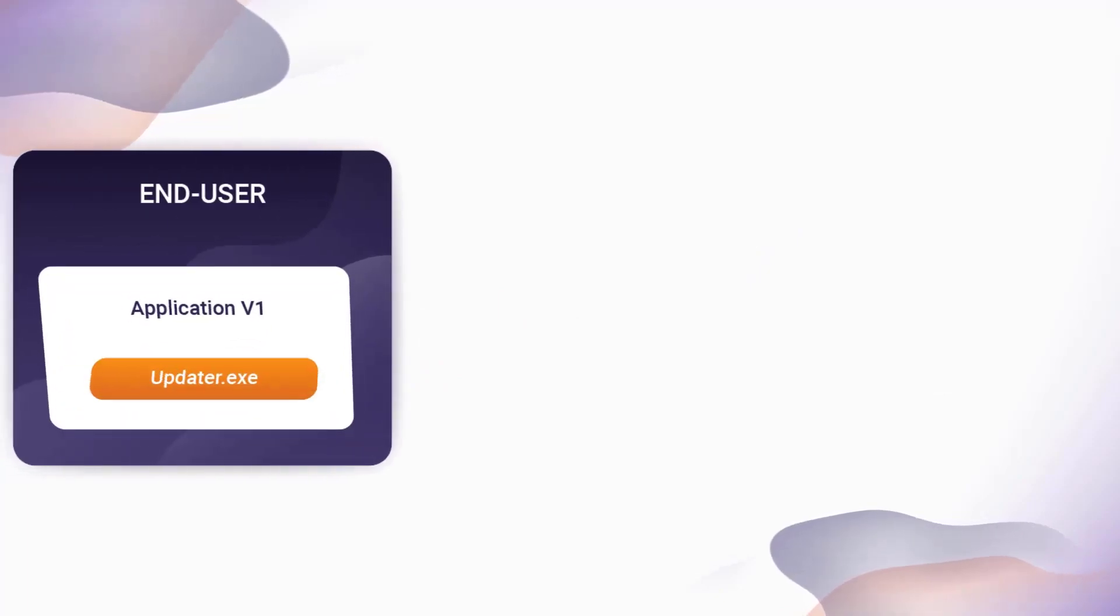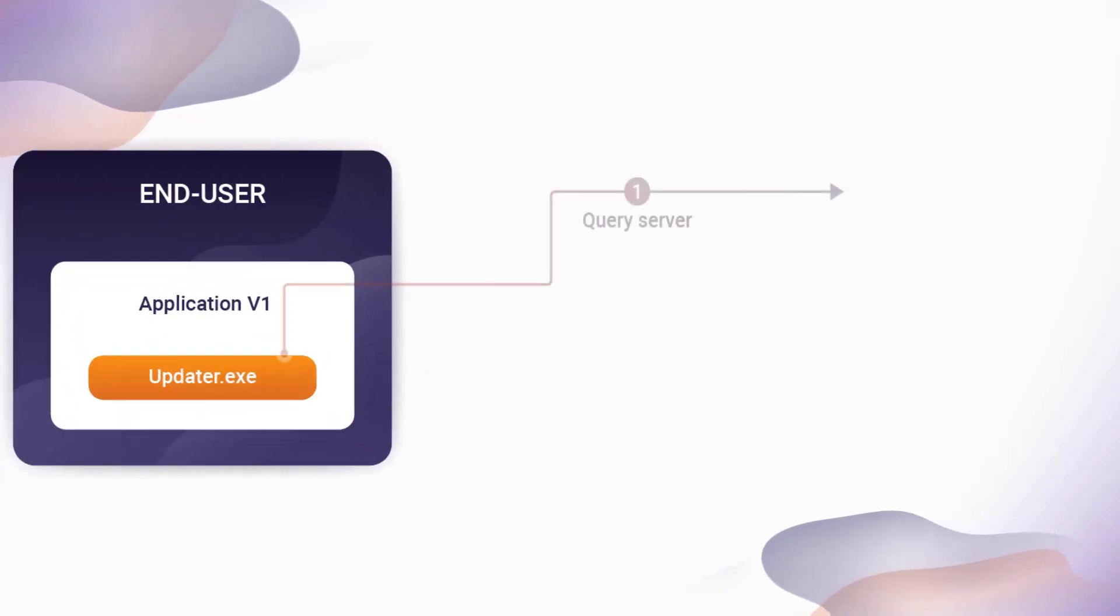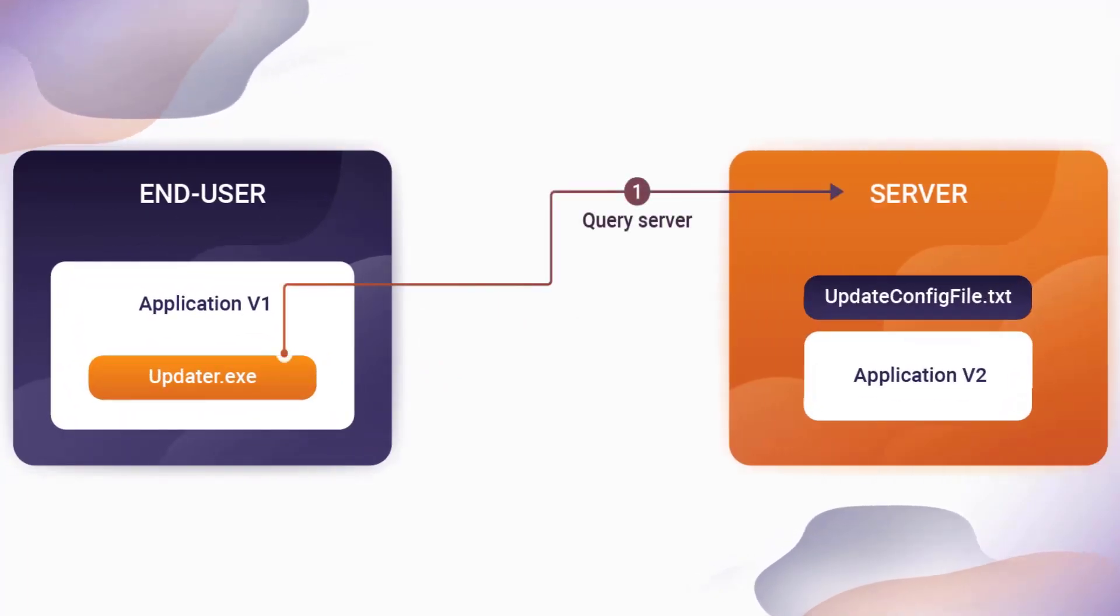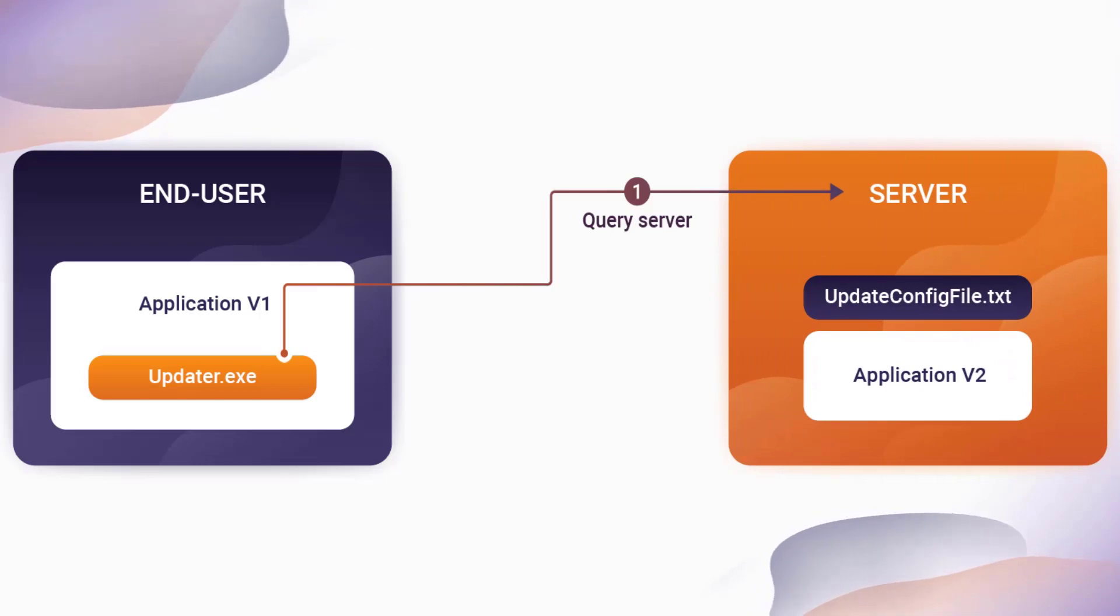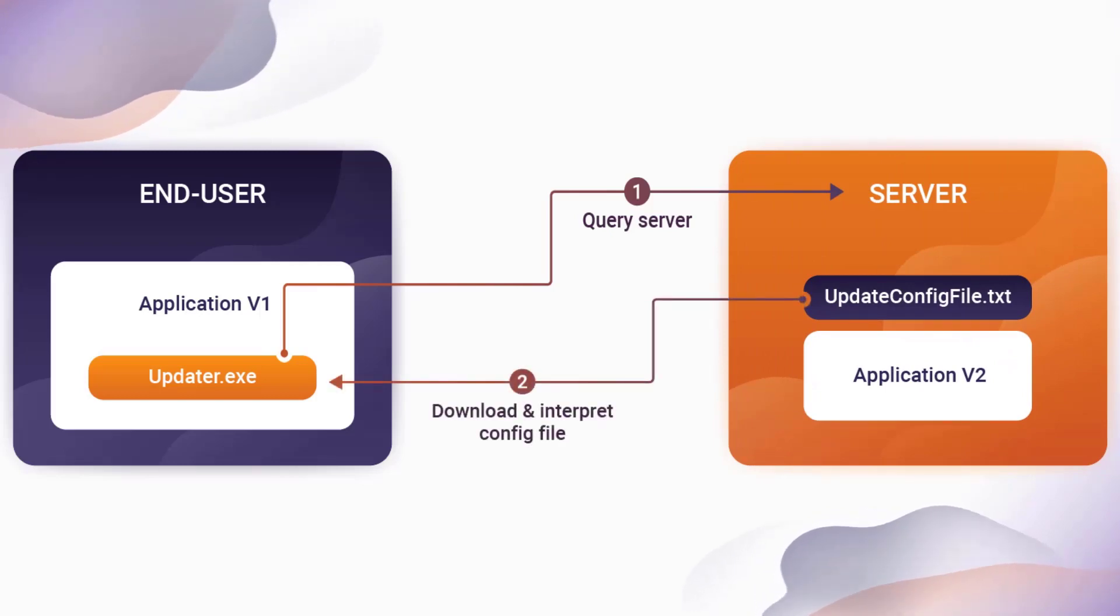When the updater is triggered from the end-user's machine, the auto-updater requests the update config file from the server, which is then downloaded and interpreted by the updater.